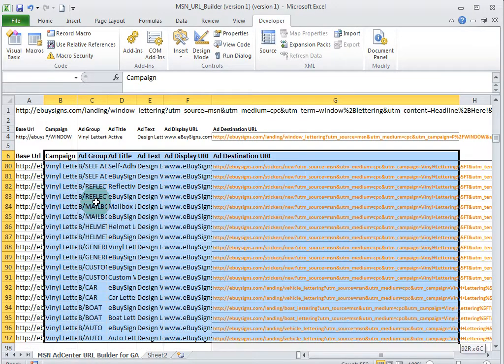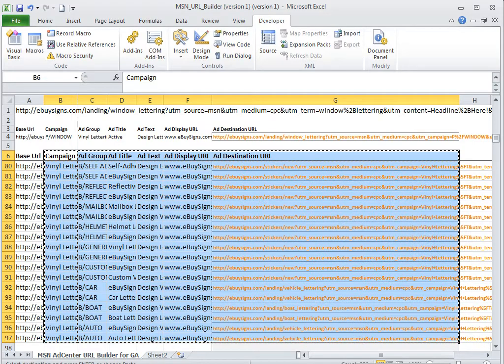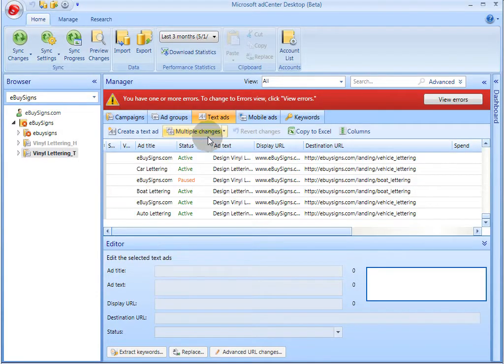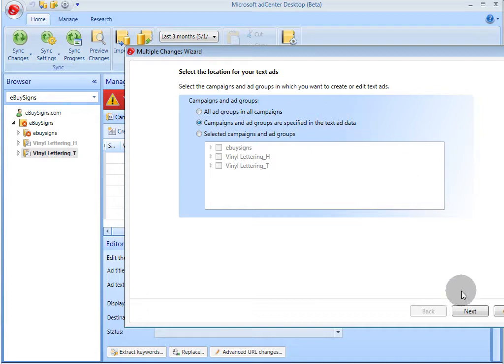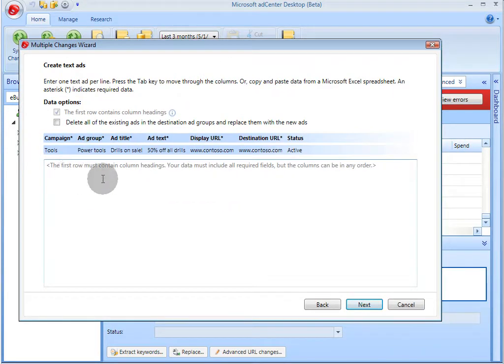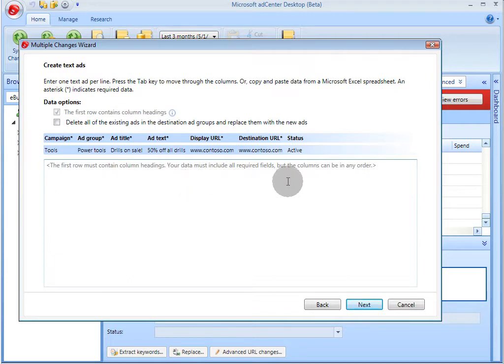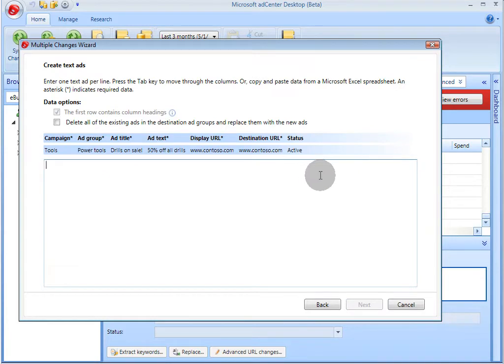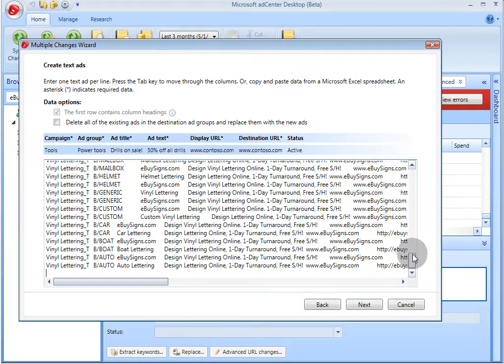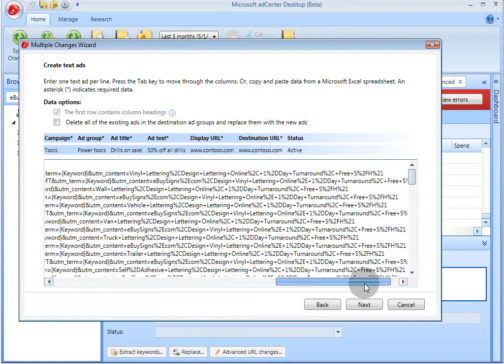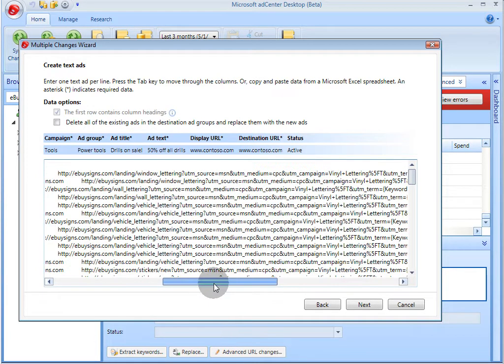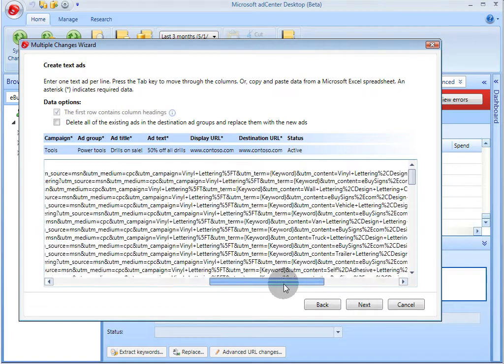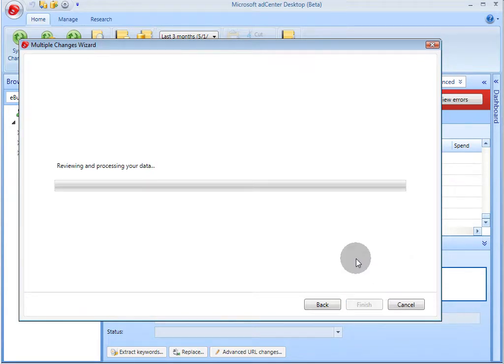So here it tells us the first row must contain column headings. Your data must include all required fields, but the columns can be in any order. We are going to paste, and there's all the data. Here's our destination URLs, properly encoded for Google Analytics tracking. We will hit next. As you can see, it is giving us 91 changes to text ads. We can hit finish.